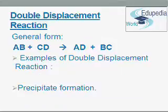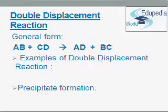Let us start with double displacement reaction. It is a reaction in which two compounds react to form two other compounds by mutual exchange of atoms or group of atoms. It's called double displacement or double decomposition or partner exchange reaction. It is represented as AB reacting with CD to produce AD and BC.